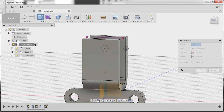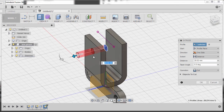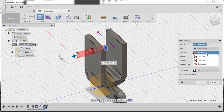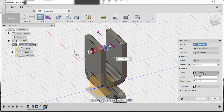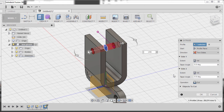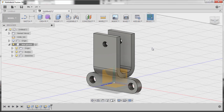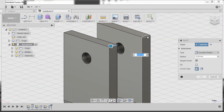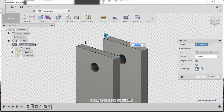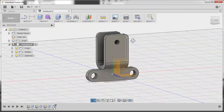Hit E to grab the Extrude tool, select the circular profile, and drag the arrow. For direction select Two Sides — extent for Side 1 is All, same for Side 2 — operation Cut, and hit OK. Finally, hit F to grab the Fillet tool, select this edge, this edge, this edge and this edge, set the radius to 5, hitting Enter. Congratulations on completing our first part!